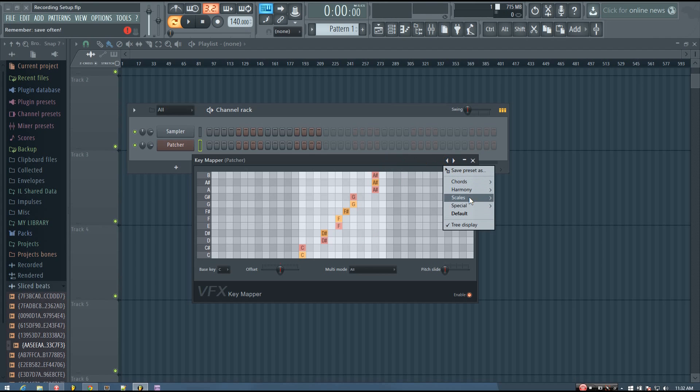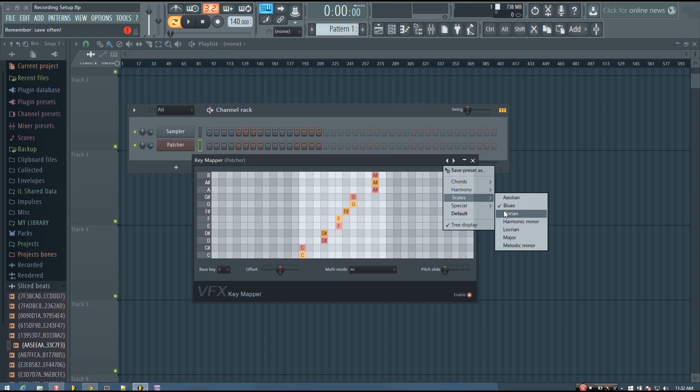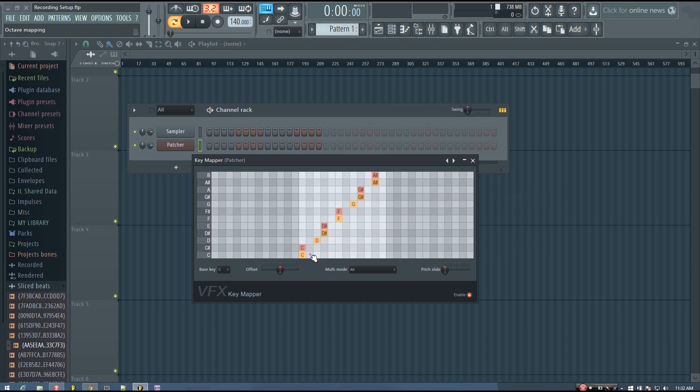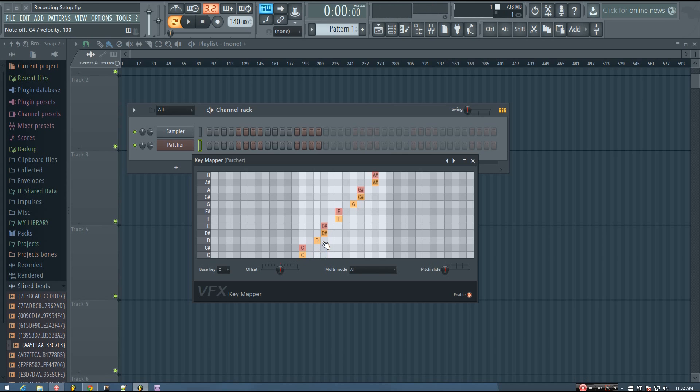So there are a few scales that this offers as presets. But one thing to keep in mind is that the Aeolian scale is the natural minor. And so you'll hear this. Yeah, that was me actually playing the C major scale. But because of this mapping, it mapped it to the C natural minor scale.